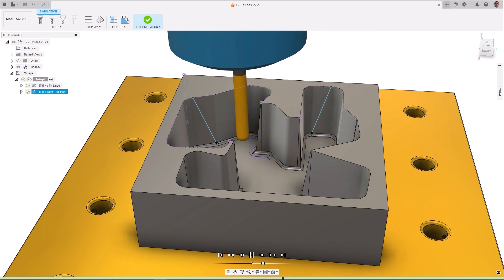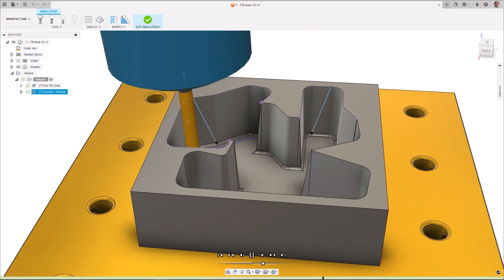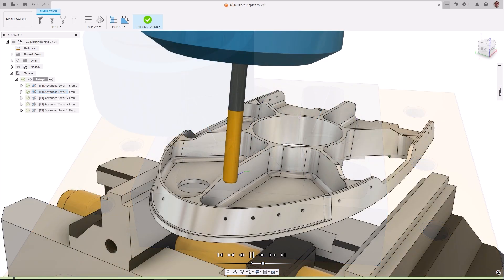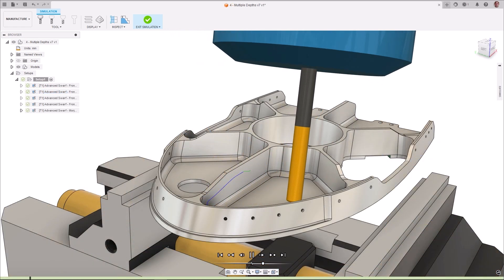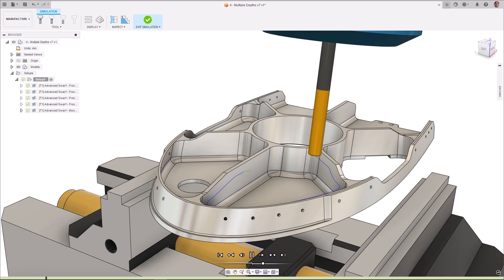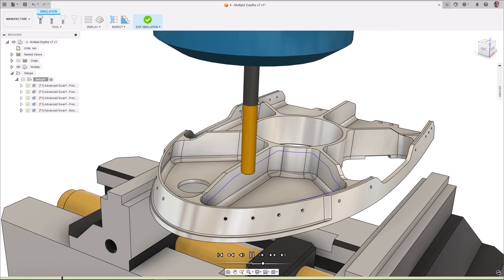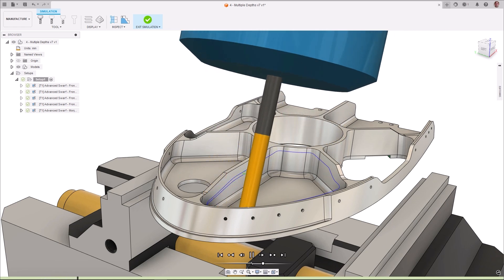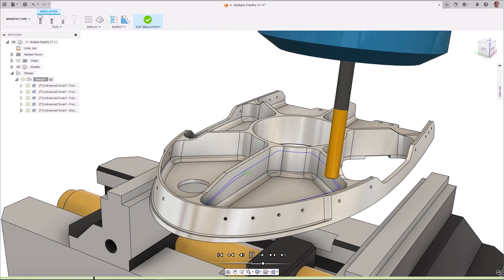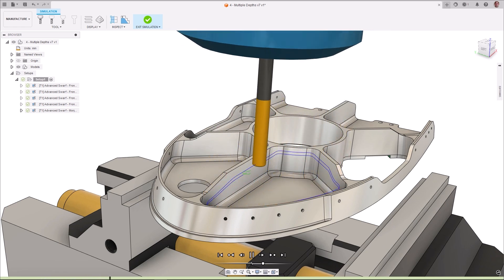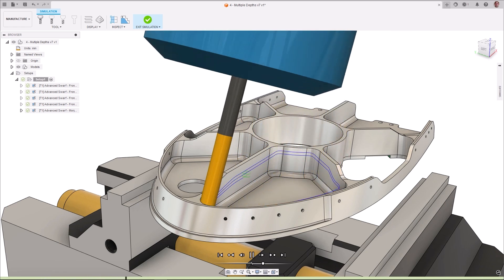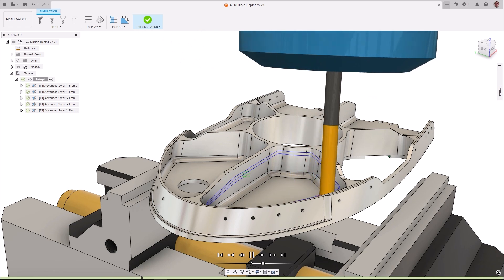It allows for toolpaths that are 3-axis, which is useful for vertical walls, 4-axis for wrapped cylindrical features, and 5-axis for complex geometries like undercuts.